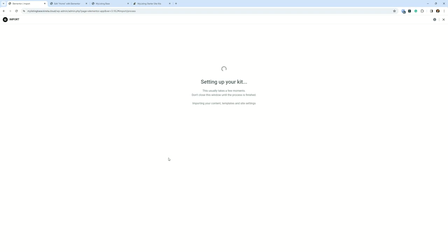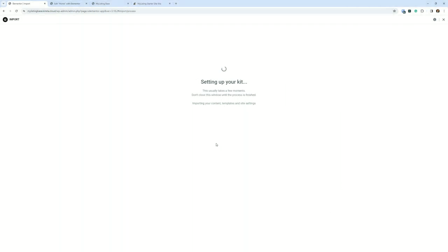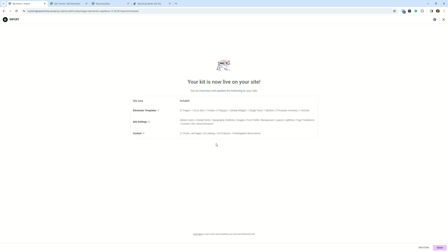The other thing I want to mention too, while we've got a little dead time here, as it says here, do not close this window. So just make sure you just sit here. And I would just recommend just sitting here and waiting until it completes and then before you do anything else, just to be on the safe side.